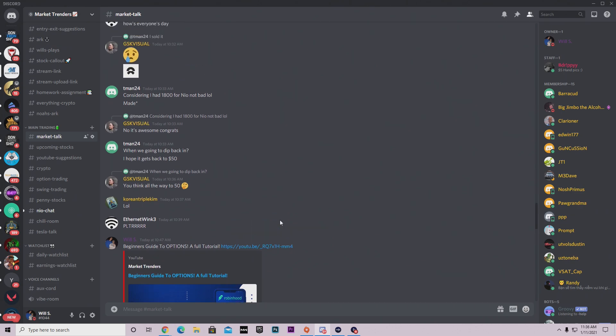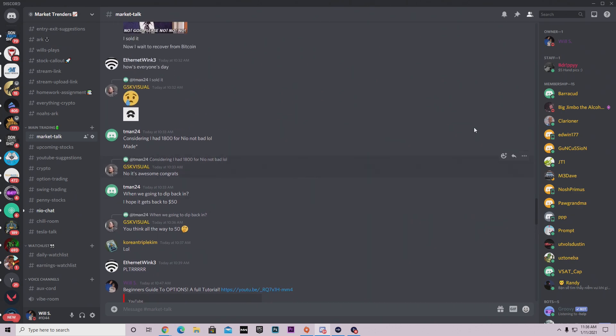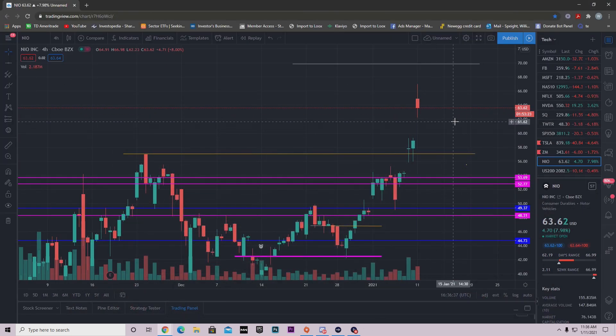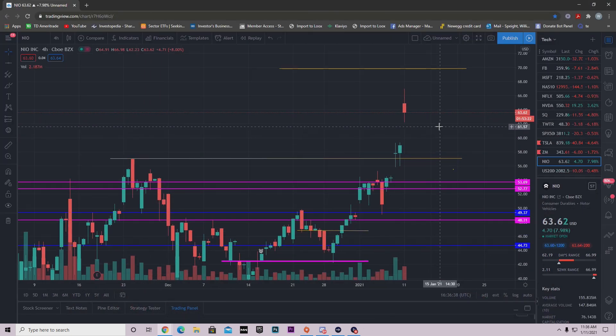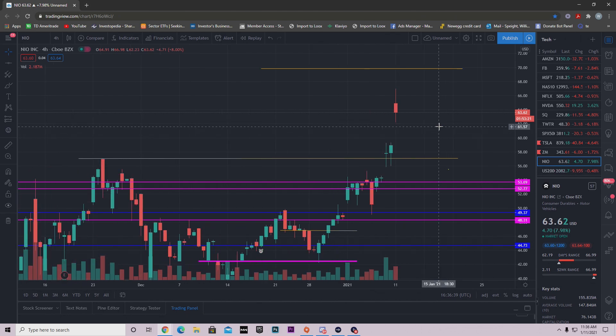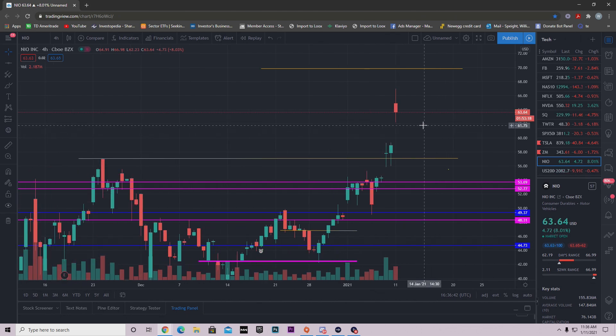So let's get right into the video. Let's talk about what NEO did today, where I think it's going, and areas you need to look out for the rest of the day.